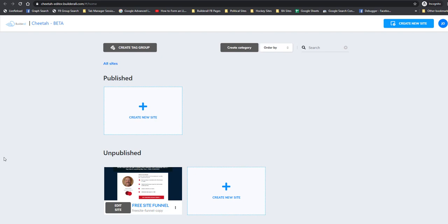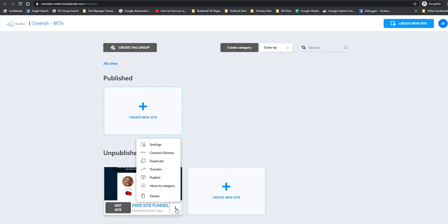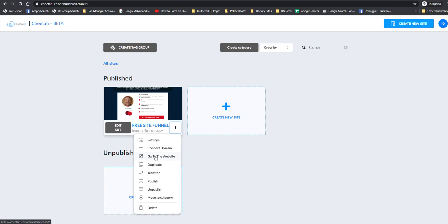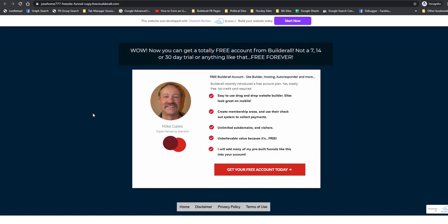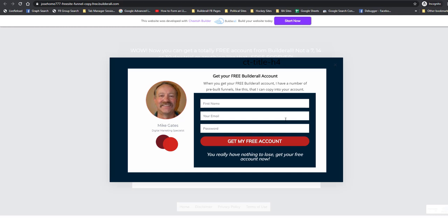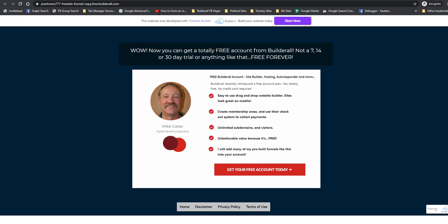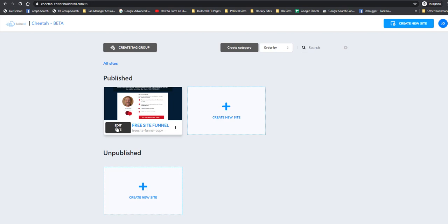So once you get to your back office, you want to go into the Cheetah drag-and-drop site builder. I've dropped this funnel into this account and I'm going to publish it right away. If we go to the website, we've got our main page, and when people click on 'Get Your Free Account,' it shows a pop-up. We need to change some information in that pop-up. We've also got a privacy policy and terms of service — we need to add an email address in those.